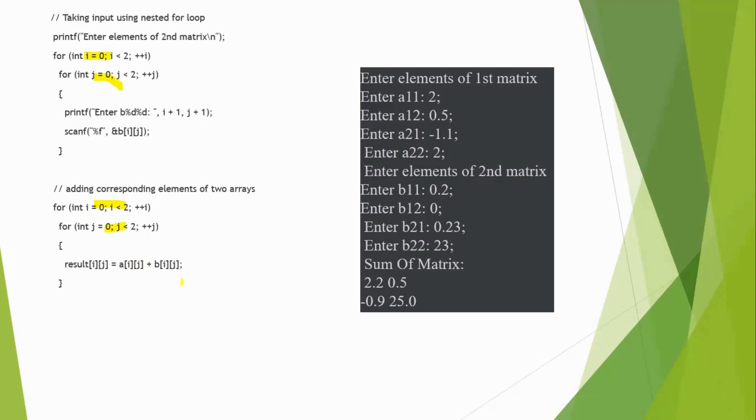0 will get added. So, the basic principle for matrix addition is, the same position should get added. So, likewise, it will be added. Now, we can see this example running.